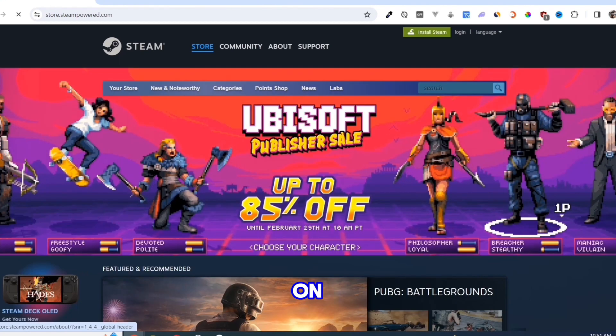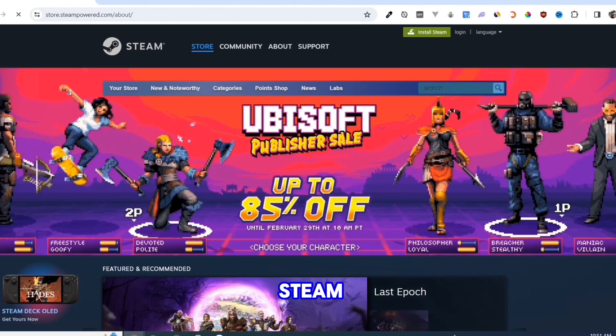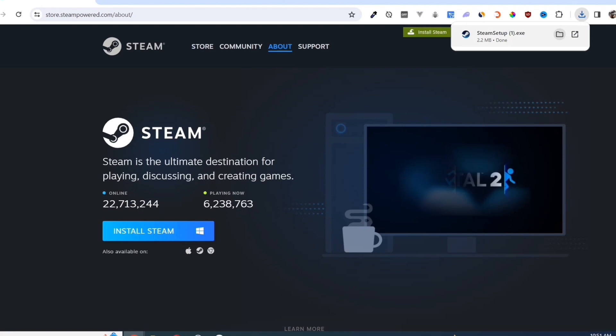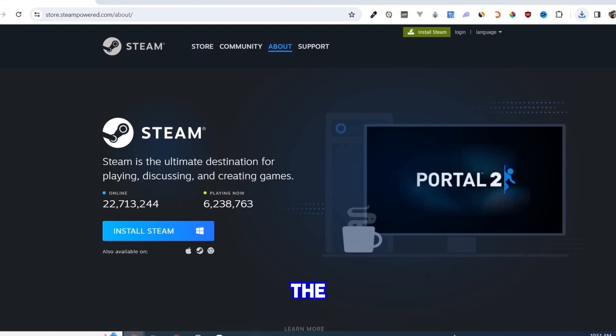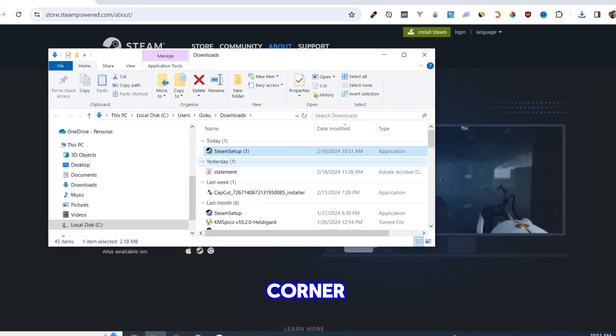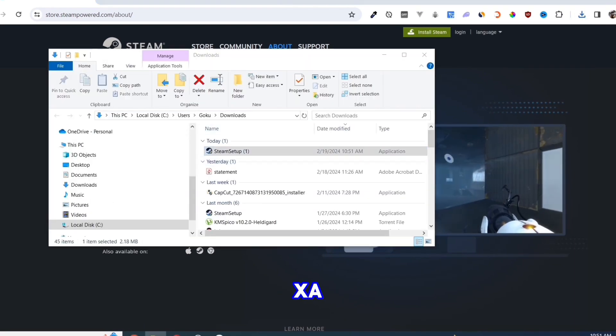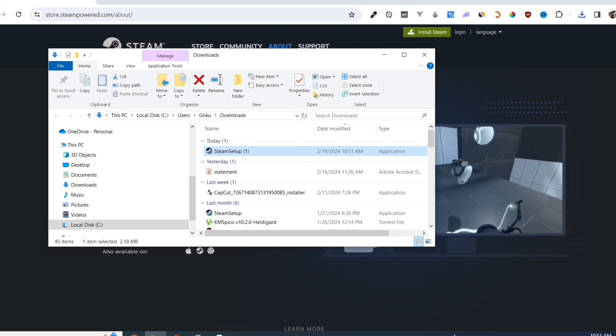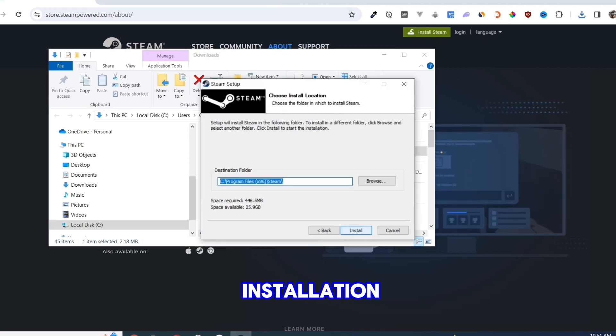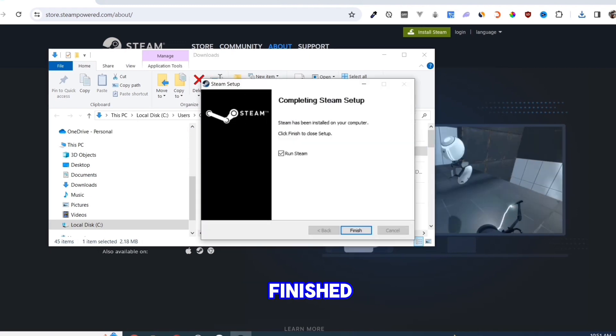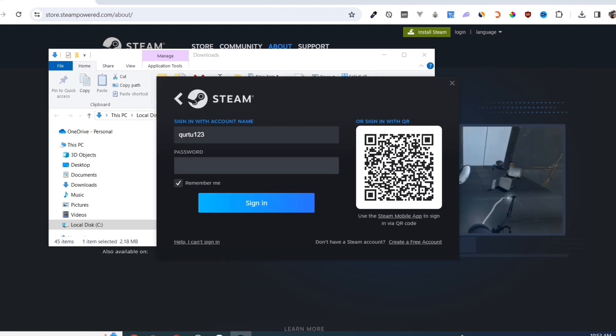Click on the Install Steam button on this page. Once you've done that, at the top right corner of your screen, click on the executable file and open it. Complete the installation, and once finished, open your Steam app.